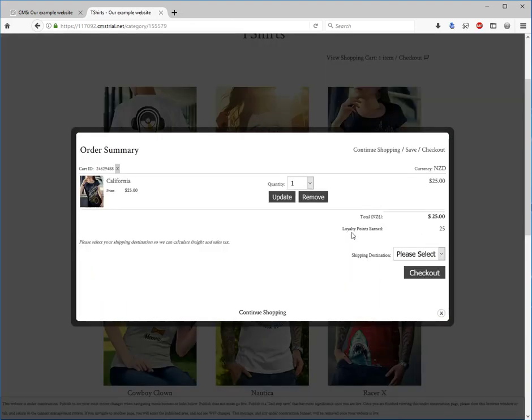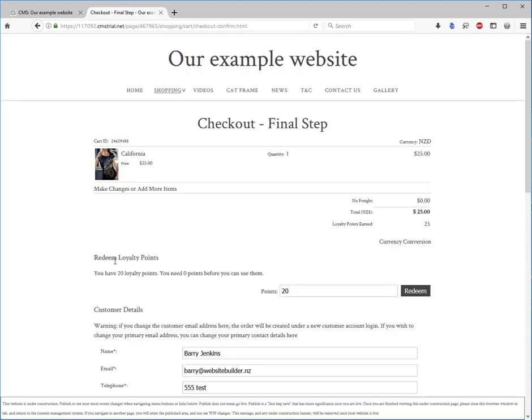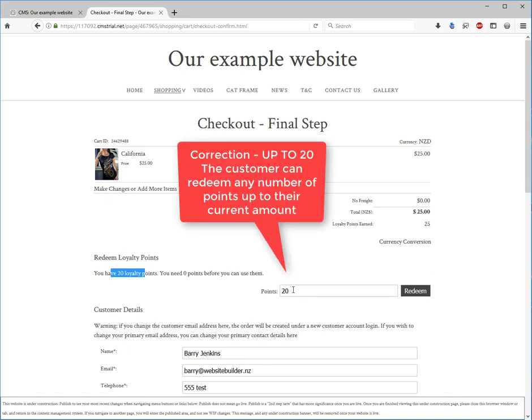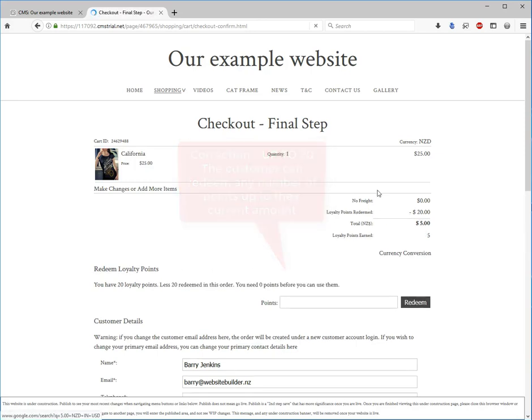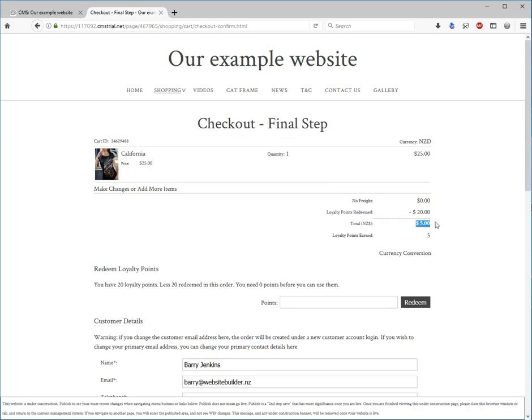We will buy a shirt. Now we have the option to redeem loyalty points based off our rules. We had earned twenty points and we can spend twenty. So if we then spend twenty points, loyalty points have been redeemed. The total is now five dollars and the points have been reduced because they are actually only spending five dollars.